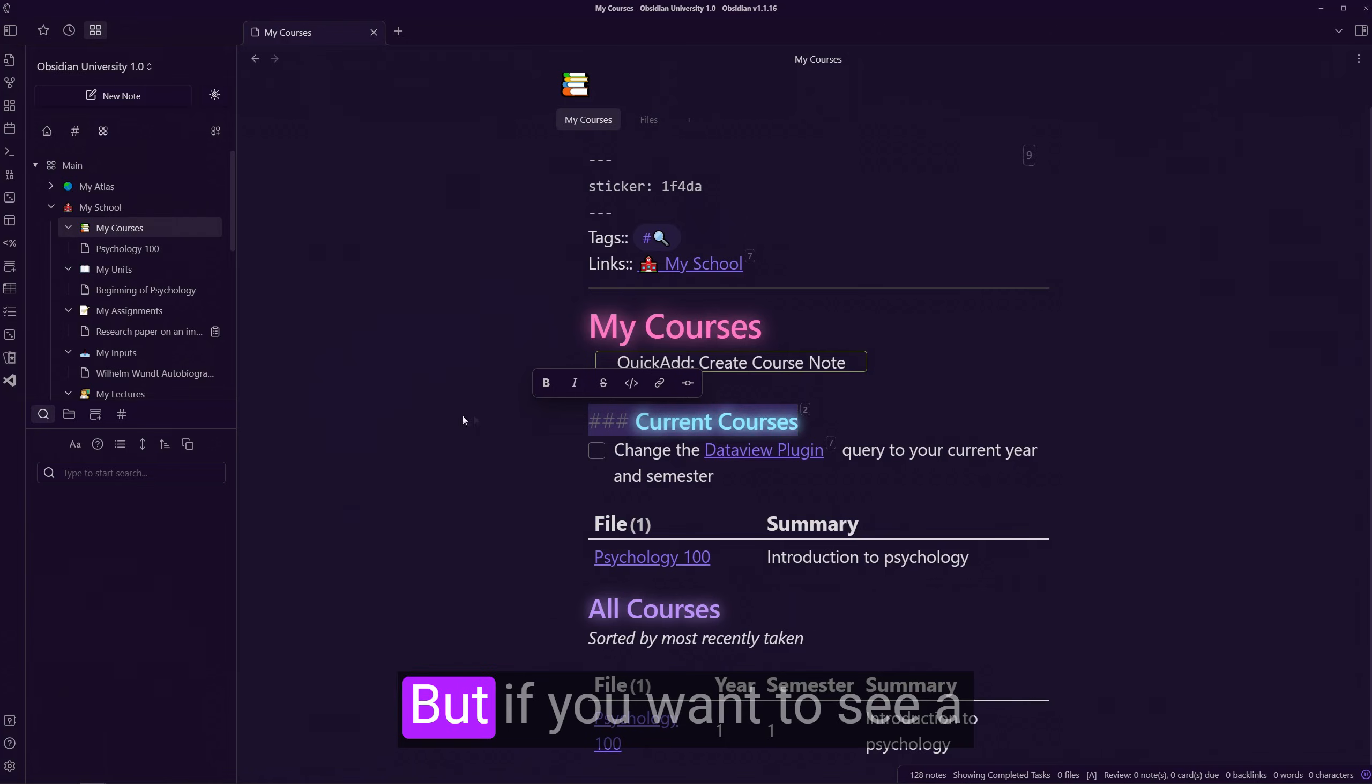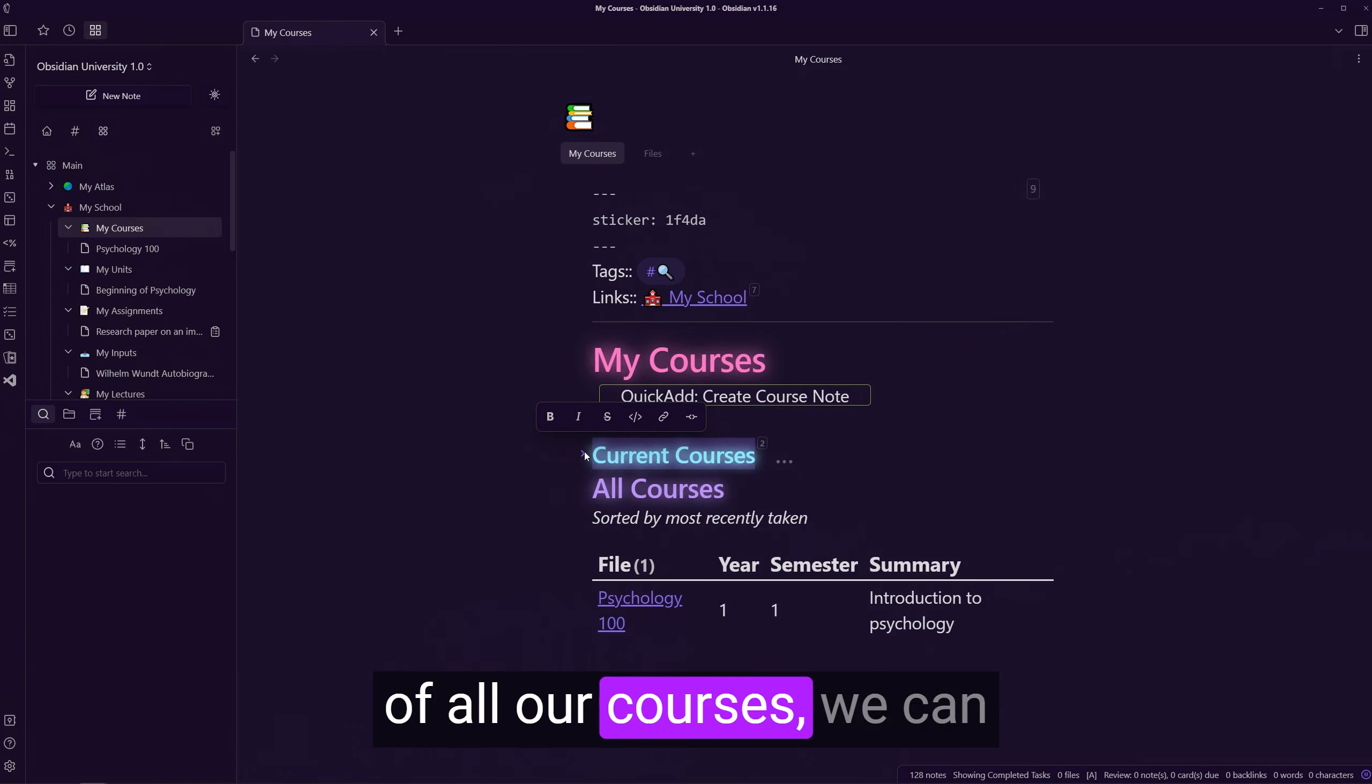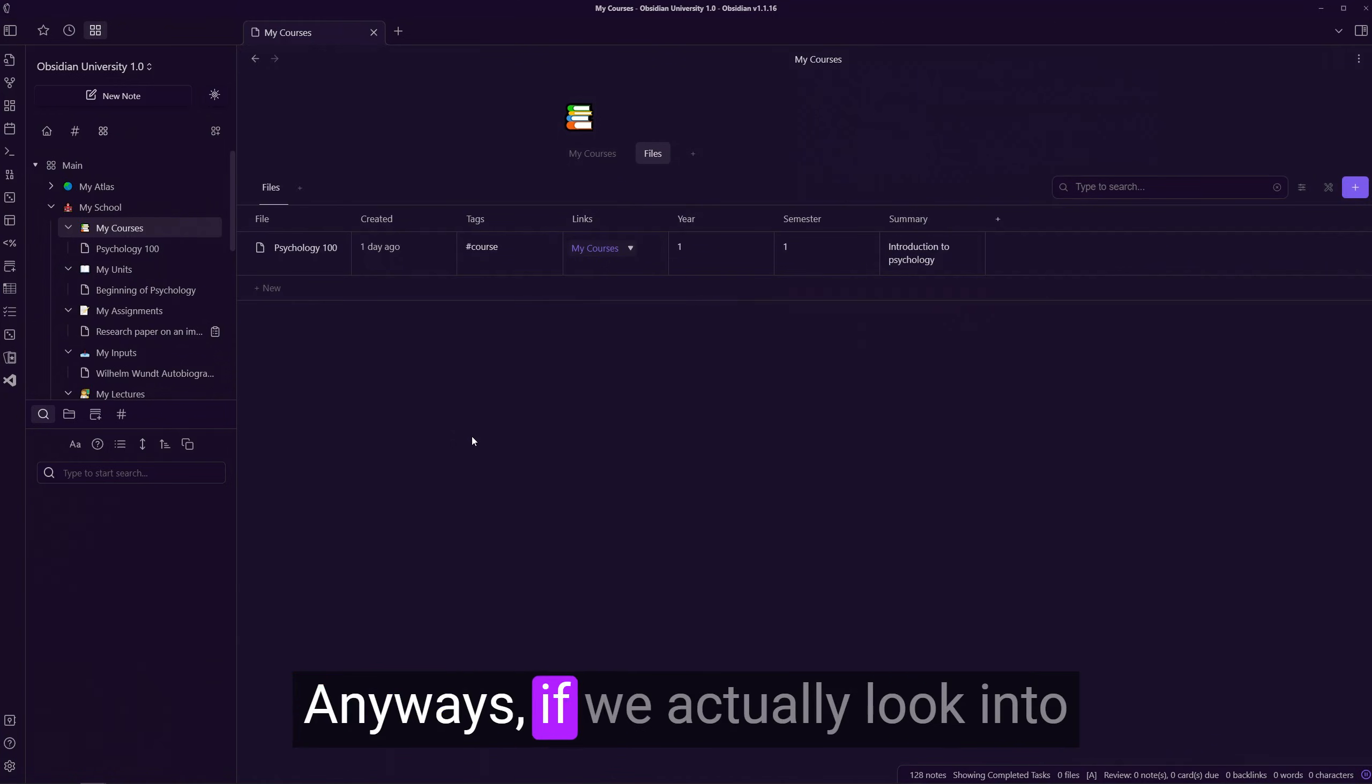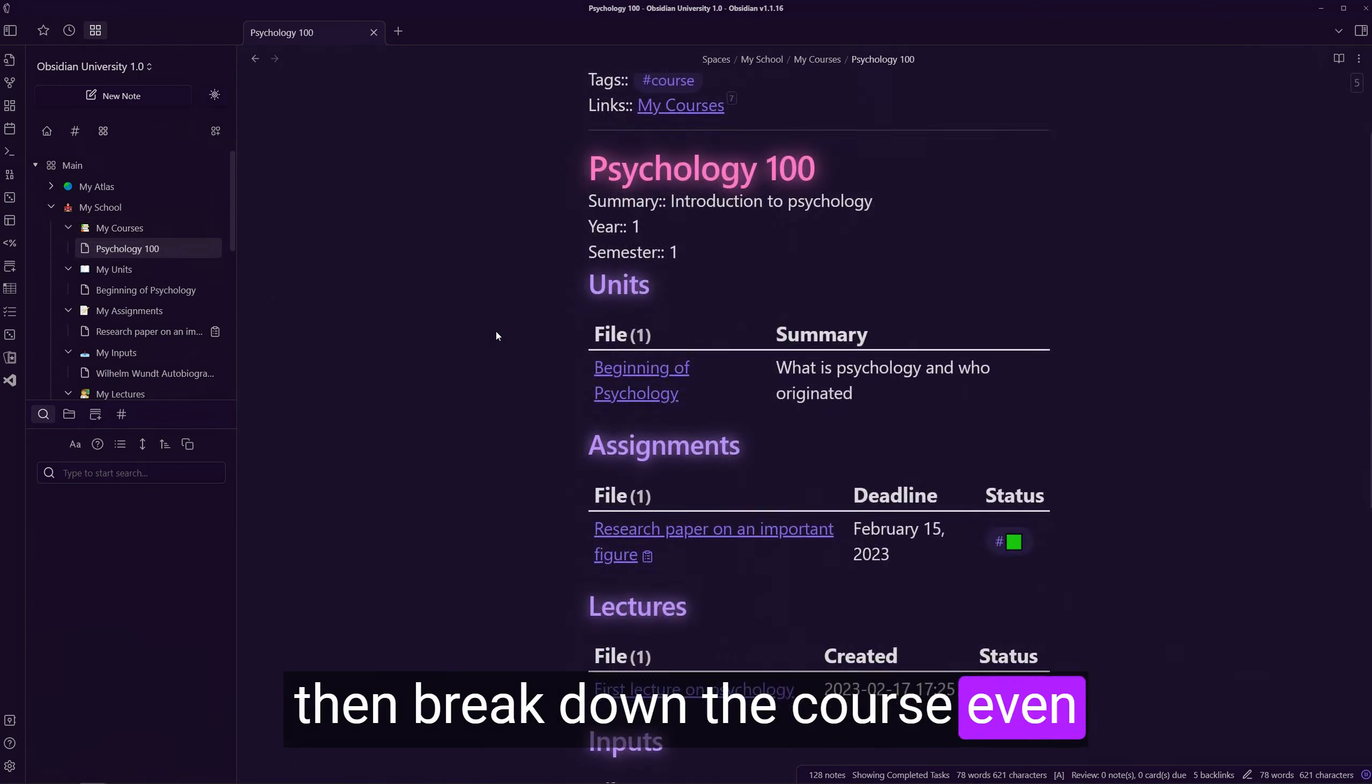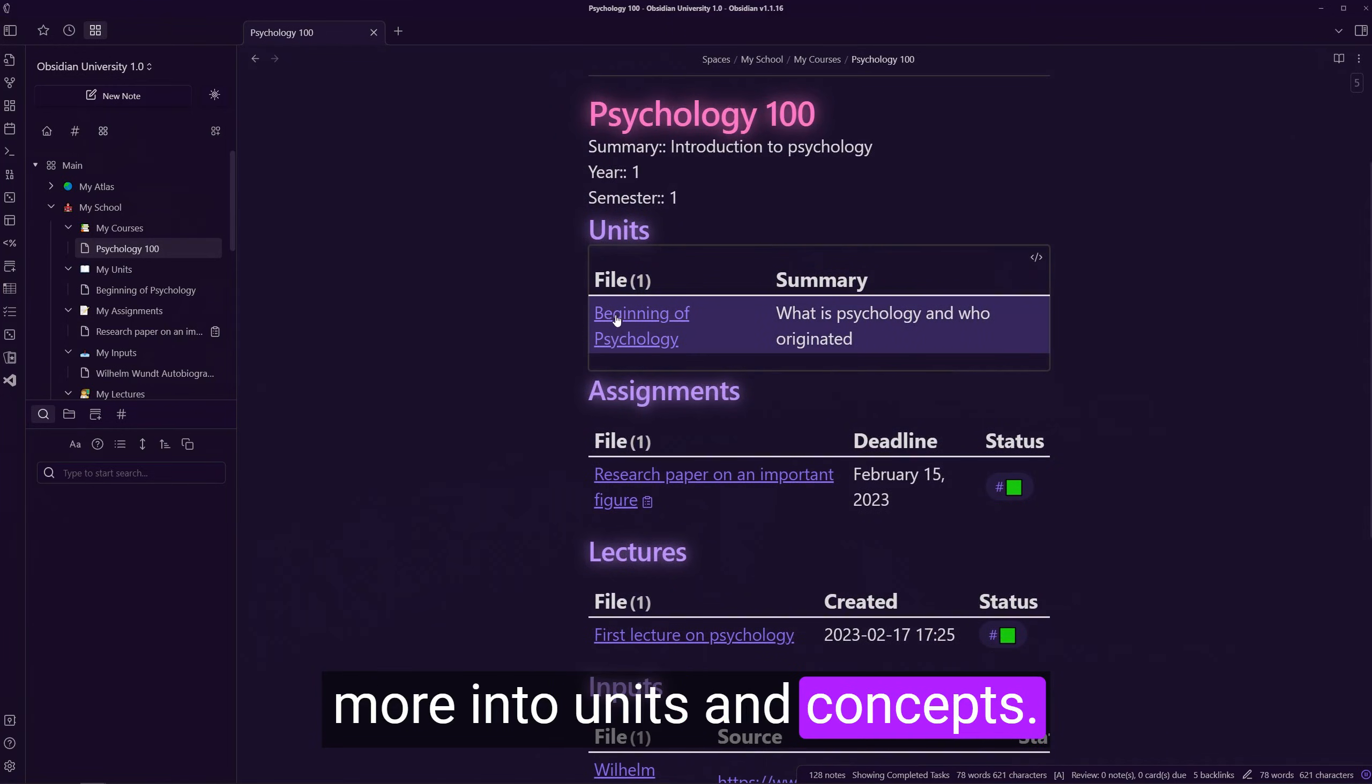But if you want to see a more customizable view of all our courses, we can head to the my files section at the bottom of the note. Anyways, if we actually look into one of these course notes, we can then break down the course even more into units and concepts.